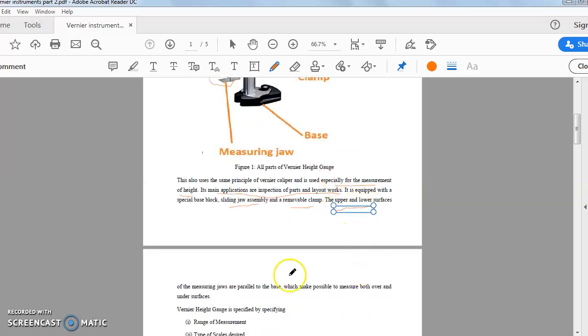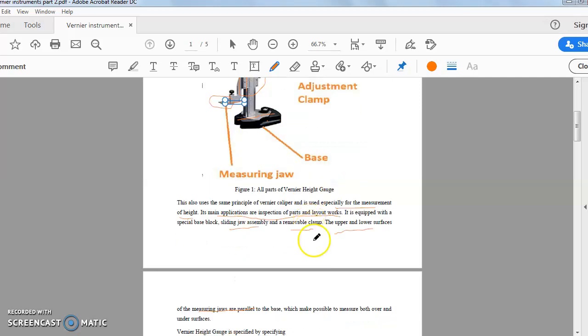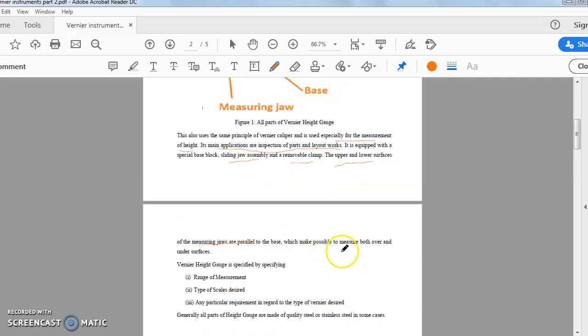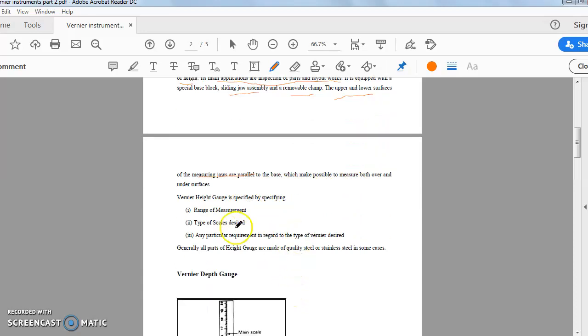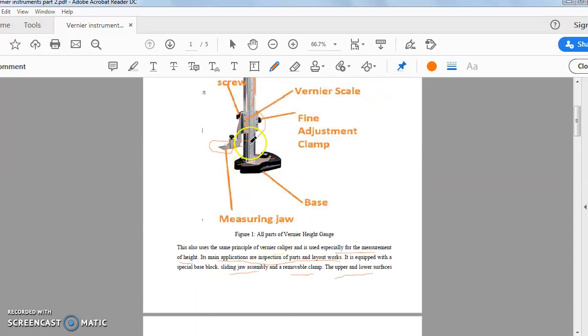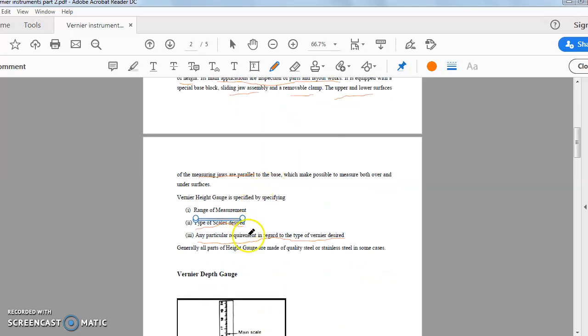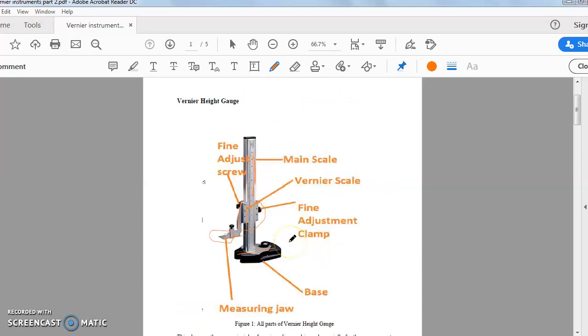The upper and lower surfaces of the measuring jaws are parallel to the base. This is the upper and lower part of the jaw and this is parallel to the base. This part is parallel to the base, which makes possible to measure both over and under surfaces. Vernier height gauge is specified by specifying range of measurement, the type of scales desired, any particular requirement in regard to the type of vernier design. Range of measurement means the height range. What is the maximum limit of the height that people can measure and type of scales desired.